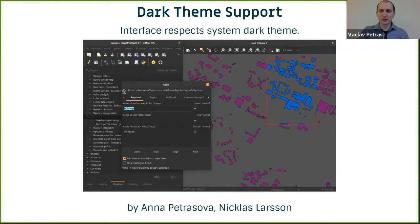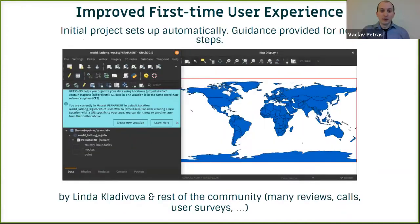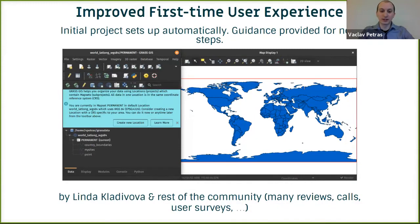A feature that is really important to me is dark theme support — that's what I'm using on my computer, so you will see a lot of screenshots with that. It's available when your system is set to dark theme. What is maybe more important, though, is an improved first-time user experience, where the initial GRASS GIS project sets up automatically and you are also provided with guidance on next steps. This was a big hurdle in the past, but hopefully it's now quite simple.